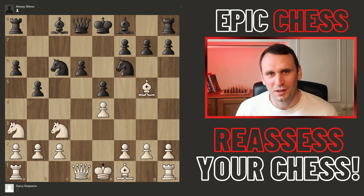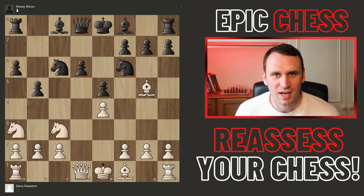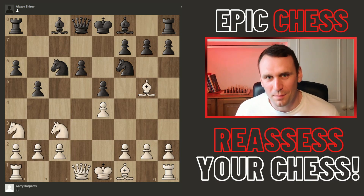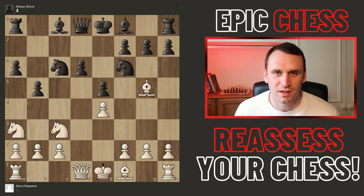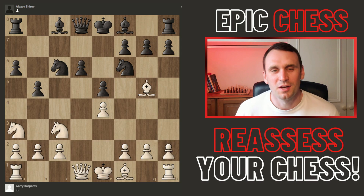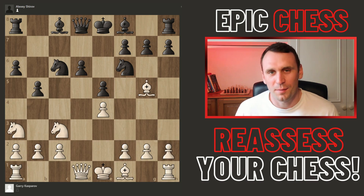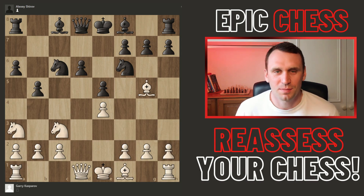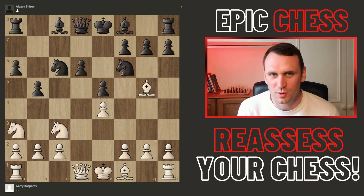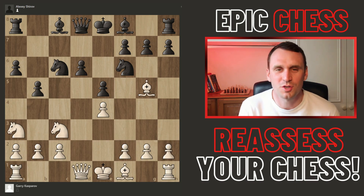Hi everyone and welcome to Epic Chess, or welcome back if you're returning to the channel. My name's James Gardner, I'm an active chess player and also a chess coach.